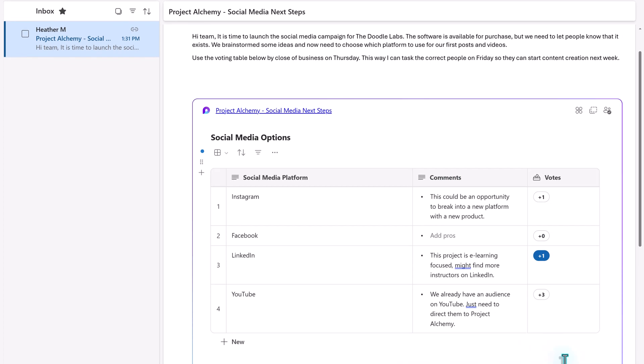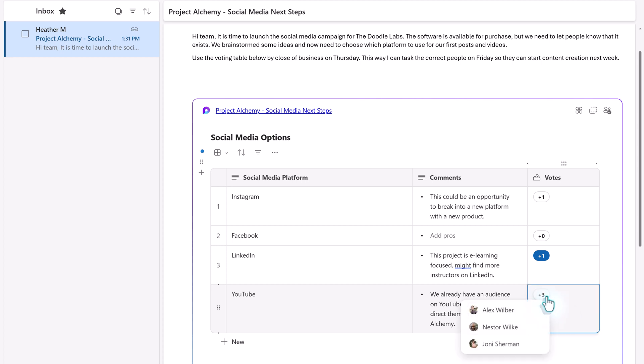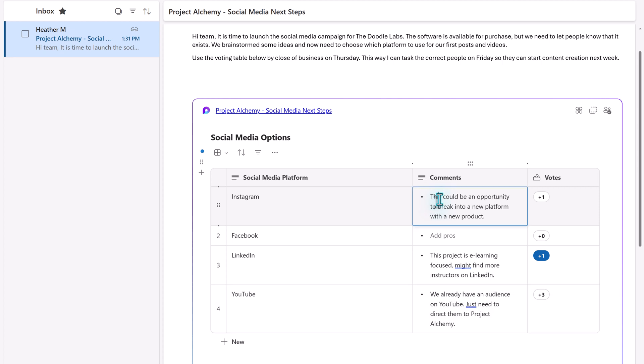If we go back to Adele's view, you can see that without a single email being sent, she can see all the votes and the comments. It looks like YouTube is the top choice. To see who voted for the option, you can hover the mouse over the number to see the names. You can also hover over comments. Lee has a good point here, and I might want to follow up with him in a chat to explore the idea.